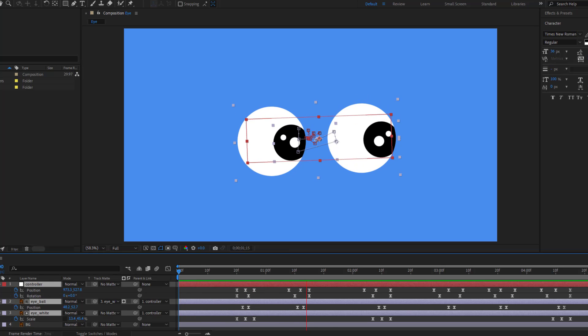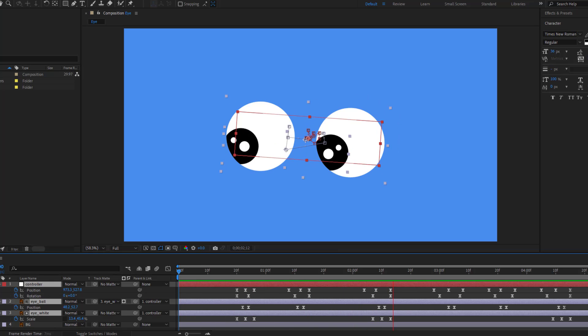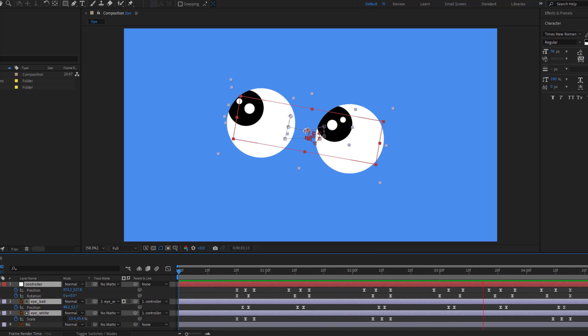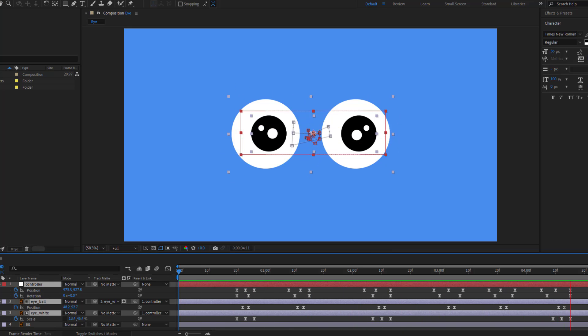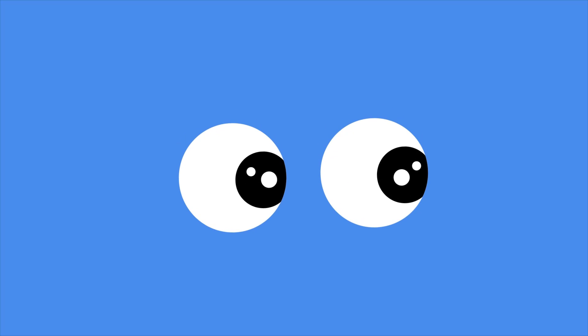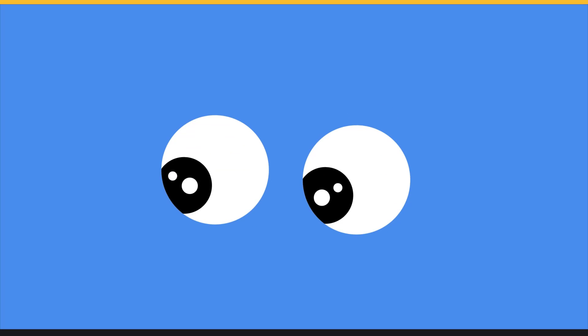Hey guys, welcome to my new video. In this video I will show how to make an eye blink animation with After Effects. Let's just start it.